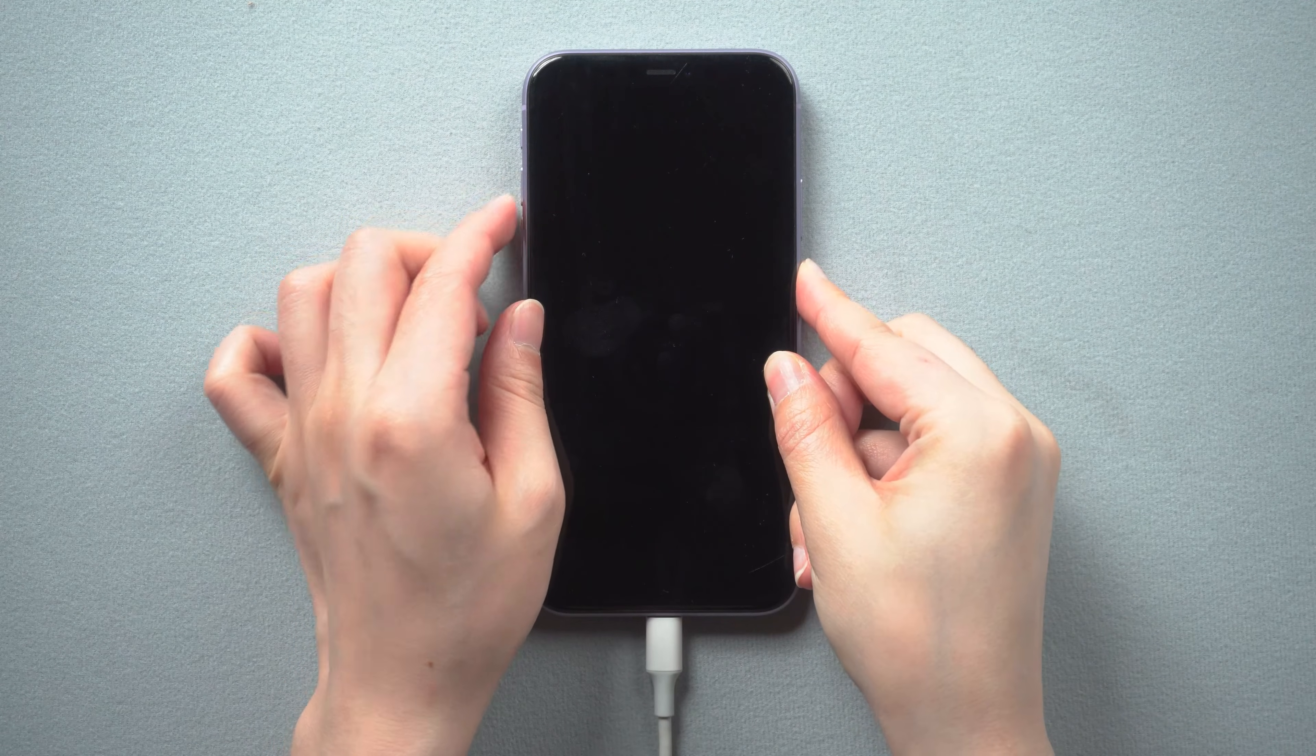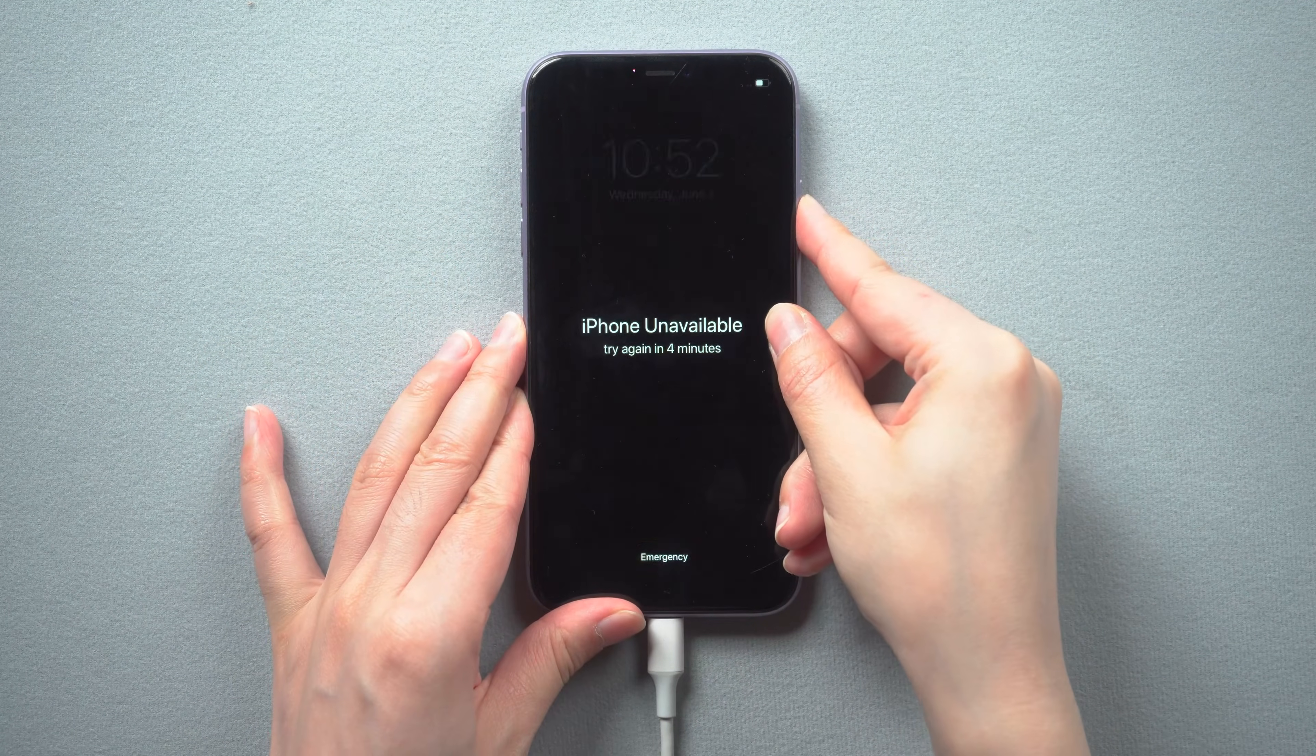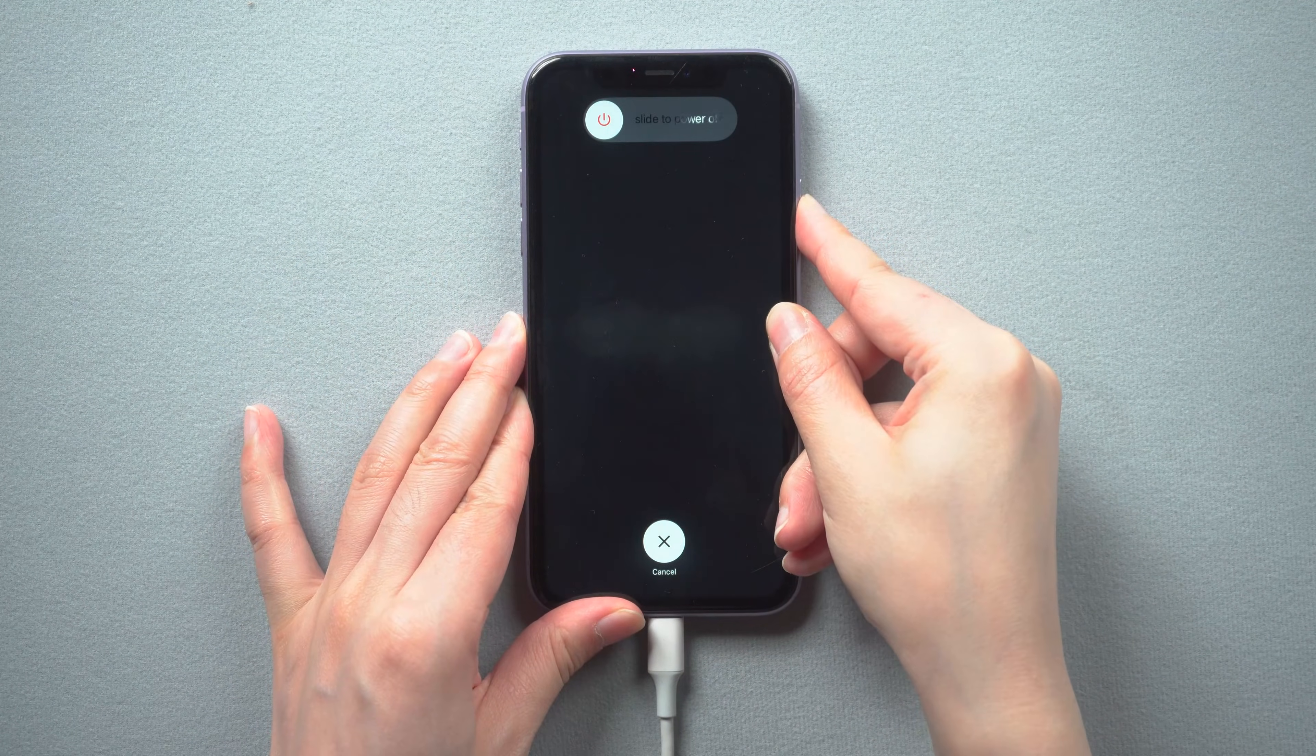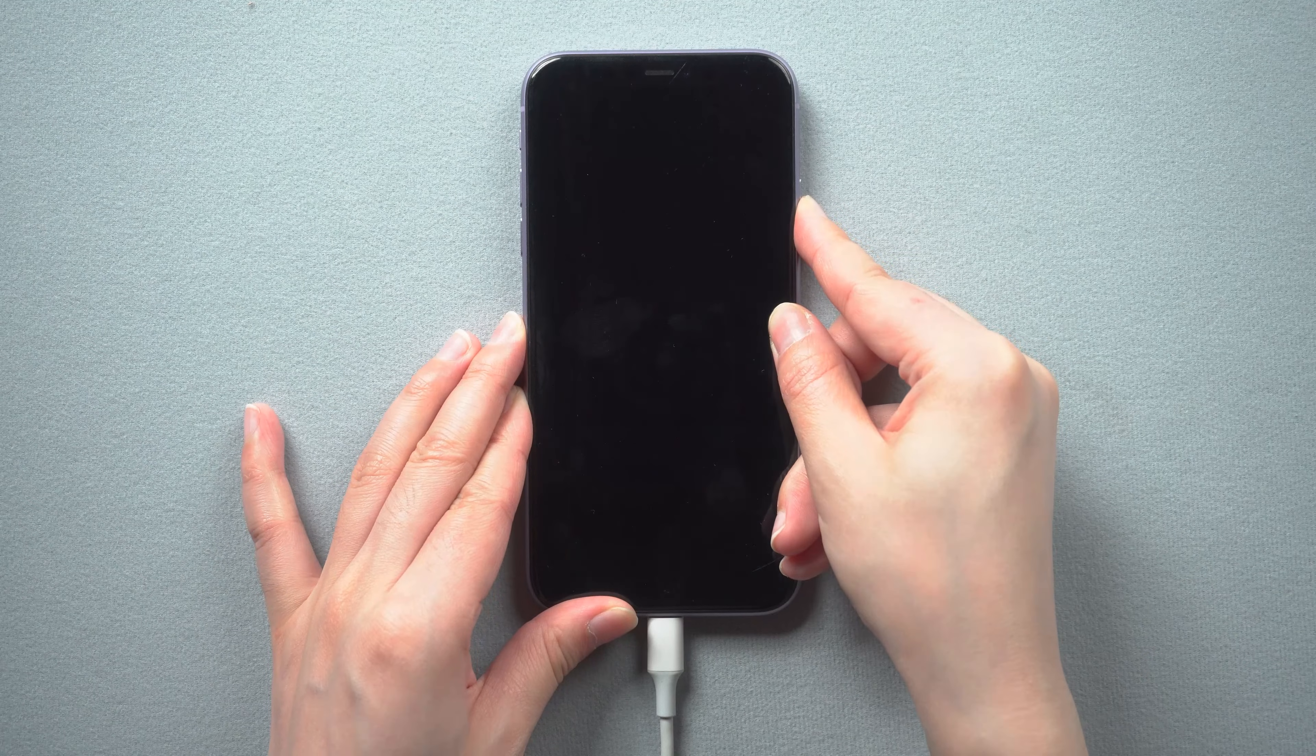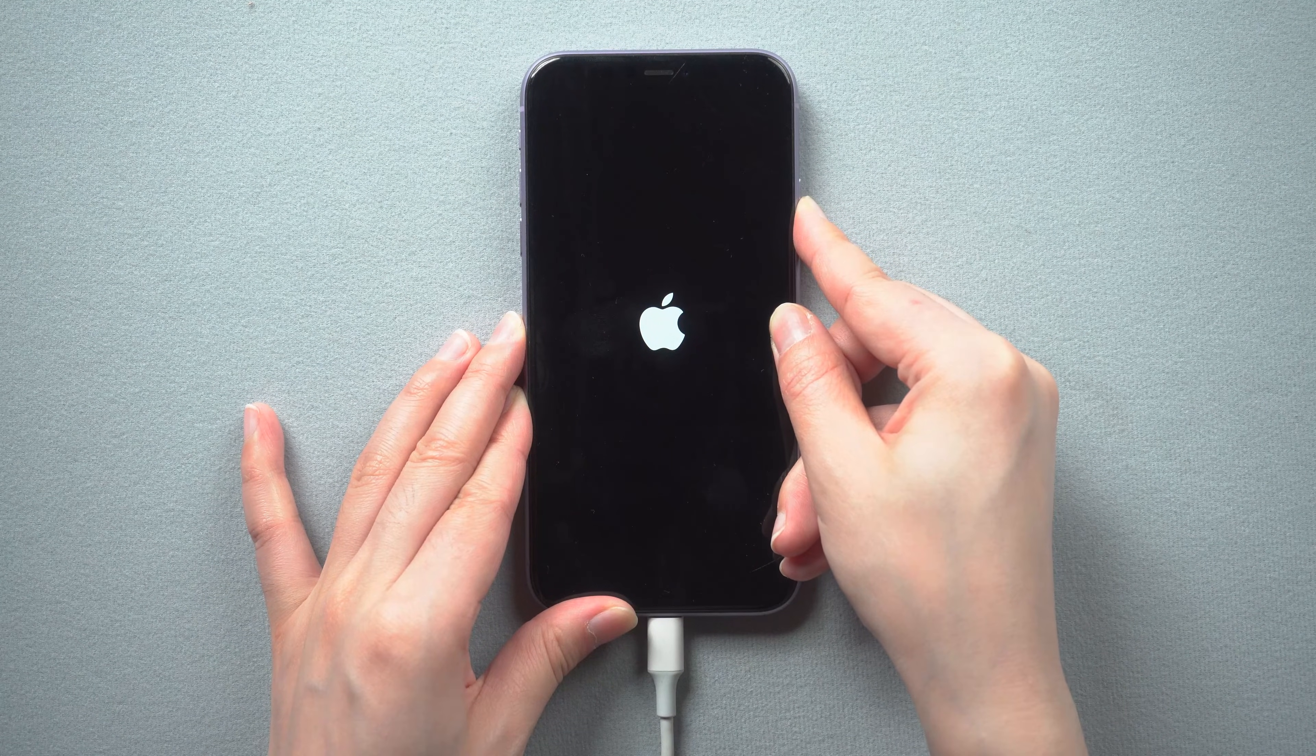Press and quickly release the volume up and down button successively. Press and hold the side button until you see the recovery mode screen.